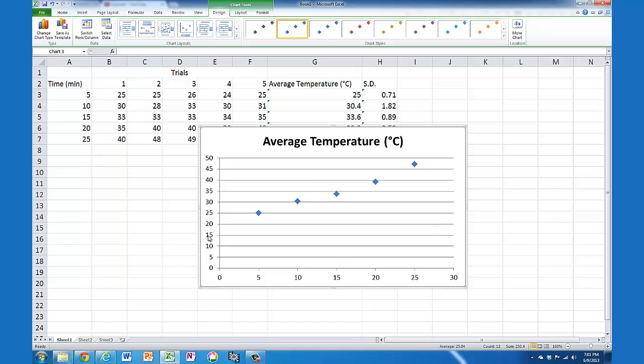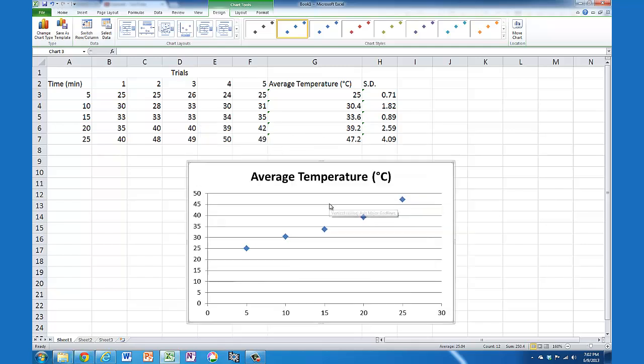I would add labels for these and change this title to reference both the independent and dependent variables, but for now I'm interested in the error bars.